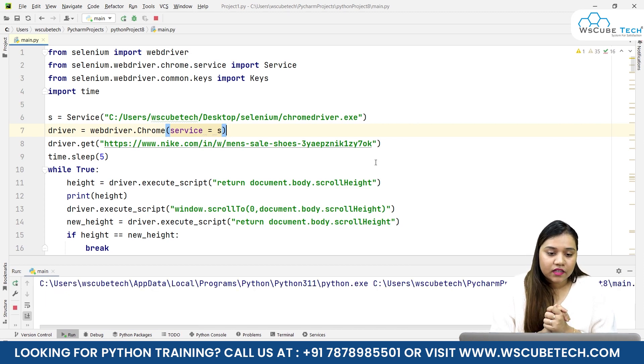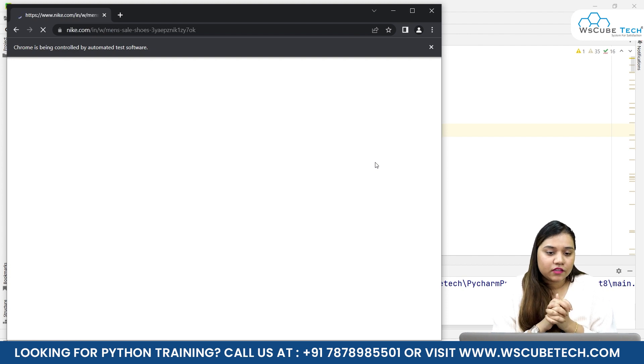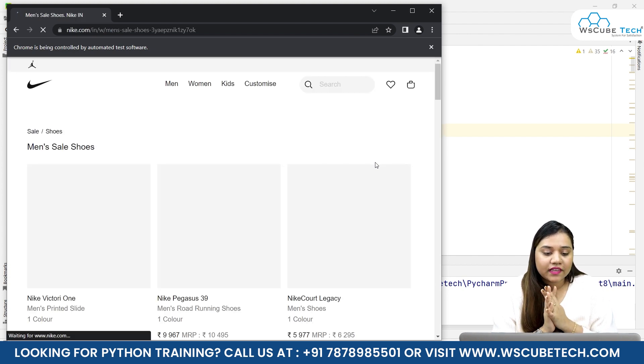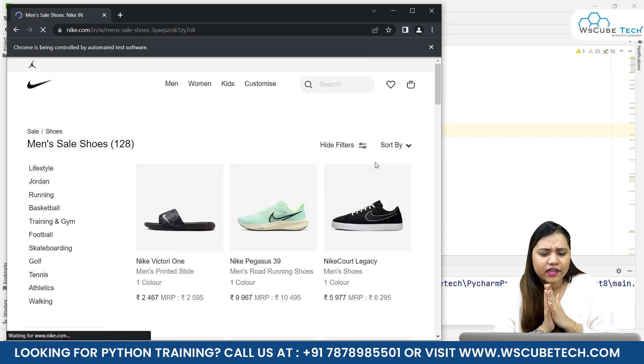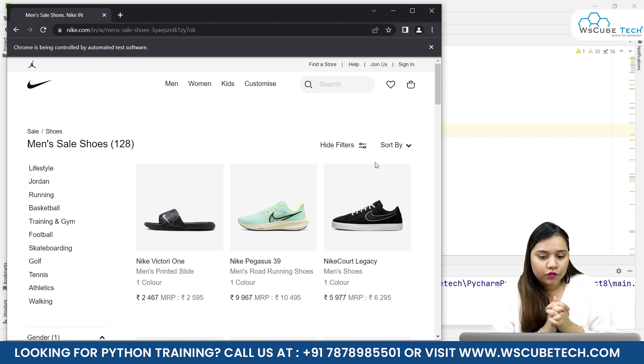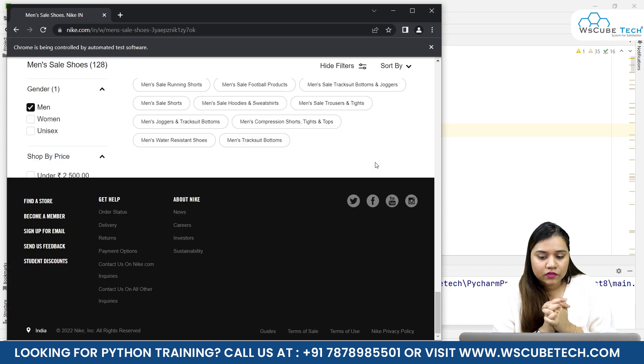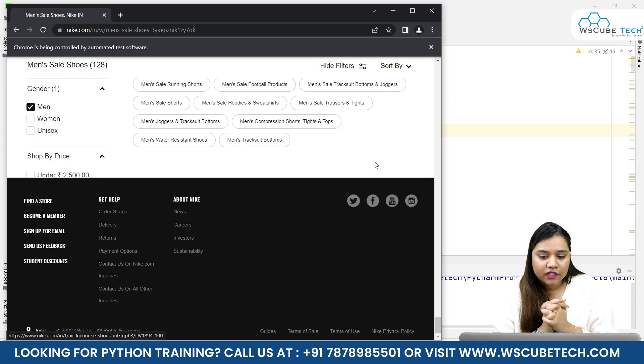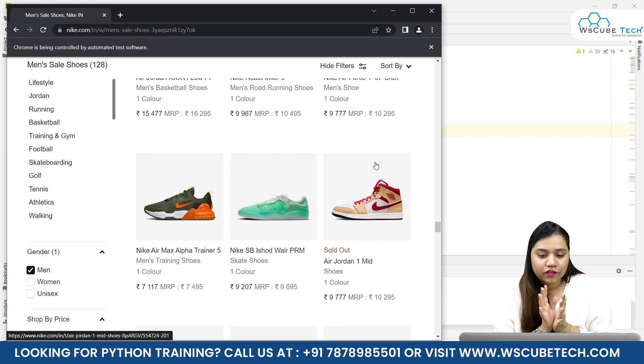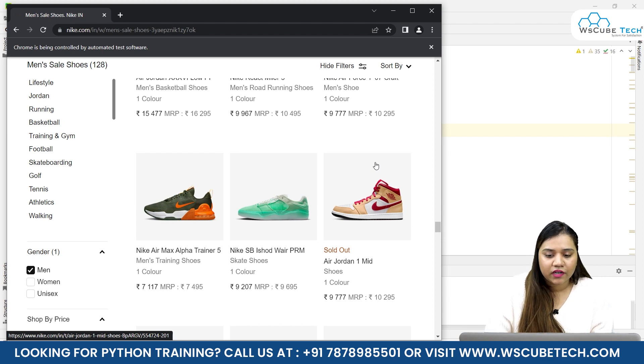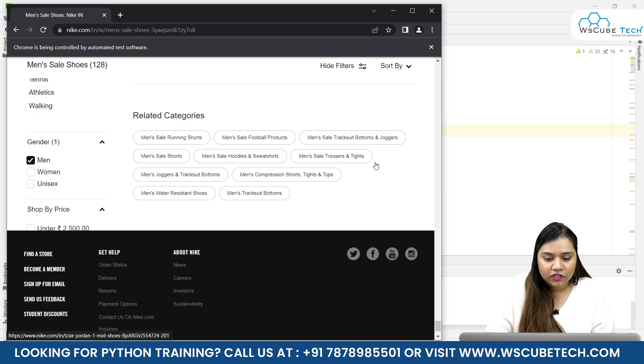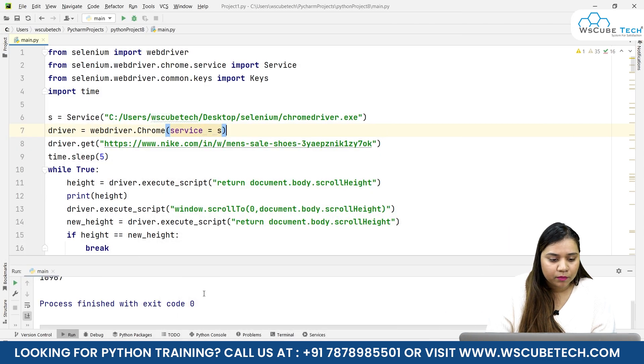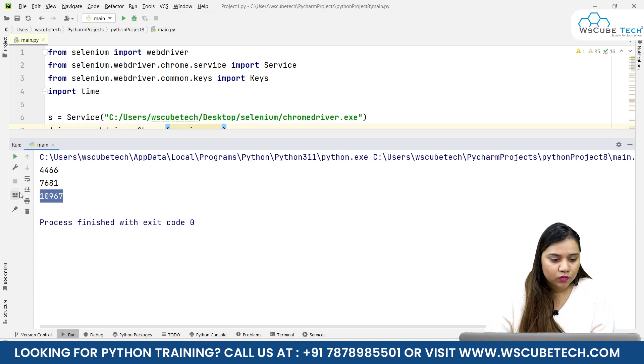I've not made any changes except for the link. As soon as I run it, it will open the website on the same page. It will wait for five seconds. It only has 128 products, let's see how much we will scroll. After five seconds it will start scrolling. We've reached the bottom, it will scroll again, and I think this will stop pretty soon because we only have 128 products. Yes, it has stopped, we've reached the bottom. We got some pop-up and the height was 101,967.